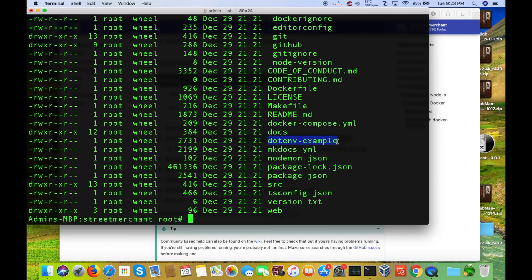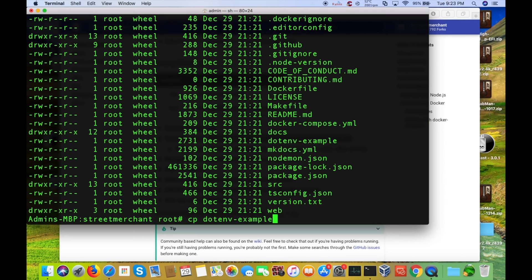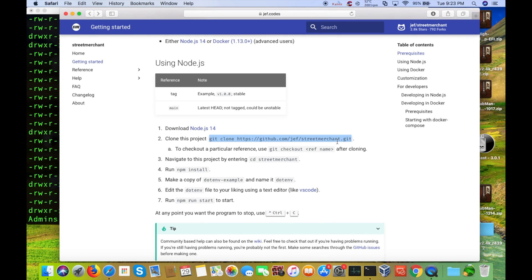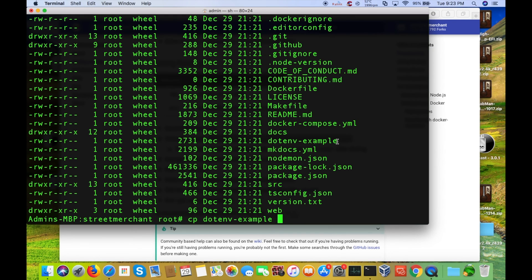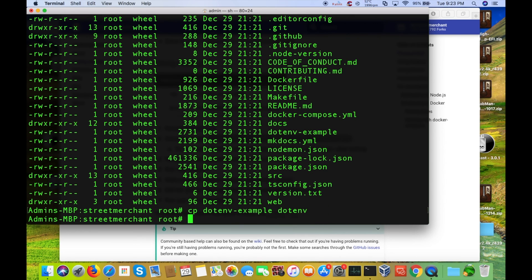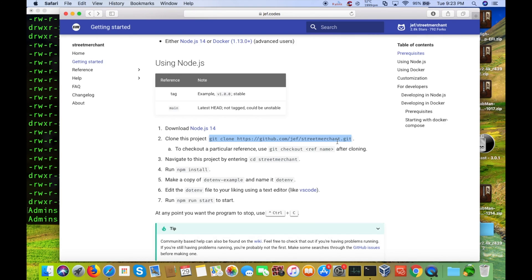So, if we just copy this. So, we just highlight it. Command-C for copy. And then we'll do cp for copy. Paste it in. And then they want it to just be D-O-T-E-N-V. So, I'll just paste it in again and backspace up to here. Boom. So, now that file is copied.